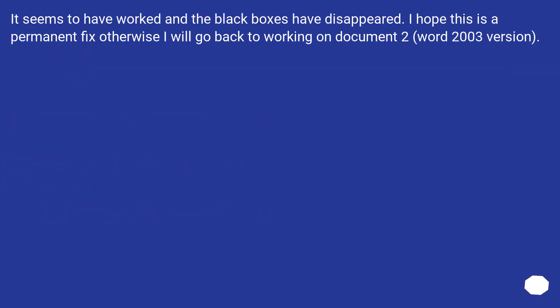It seems to have worked and the black boxes have disappeared. I hope this is a permanent fix otherwise I will go back to working on document 2, Word 2003 version.